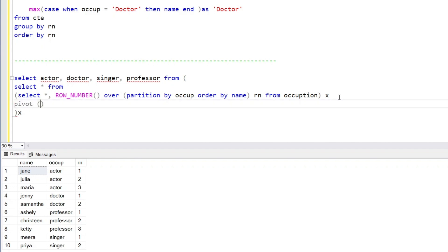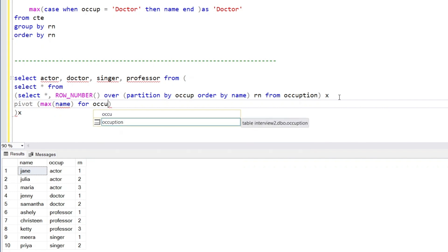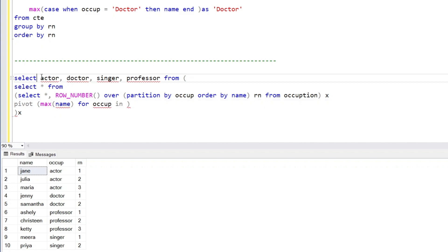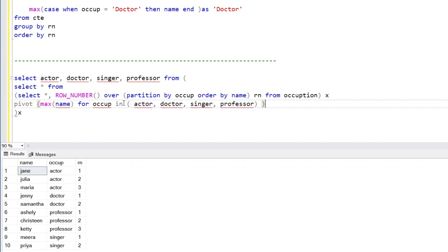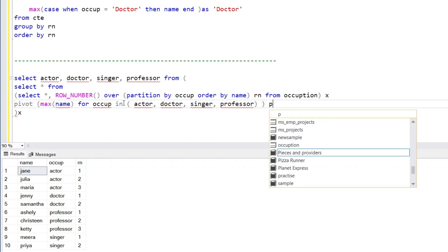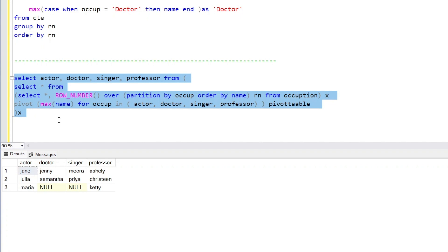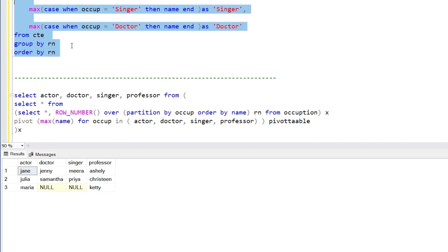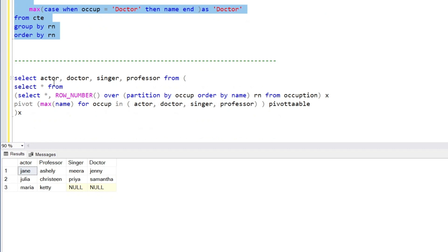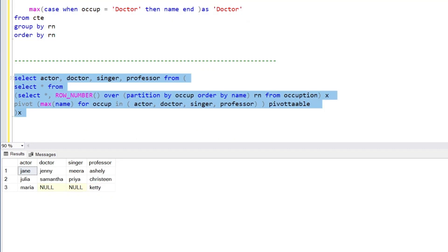In the PIVOT clause we'll use the MAX function to get the maximum value, applying it to the name column for the occupation column. The column headings in the PIVOT are the four occupation values. We give the pivot table a name and run the query. We get the same output as the first approach — same results across both methods.